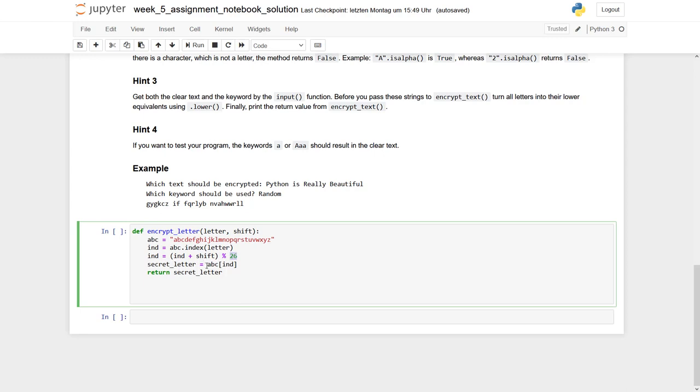Finally, we take our ABC, take our new index, which is used as an index now, and this is our secret letter. And this is what this function returns.